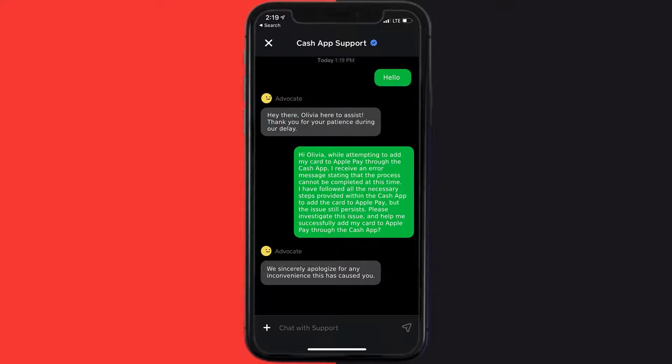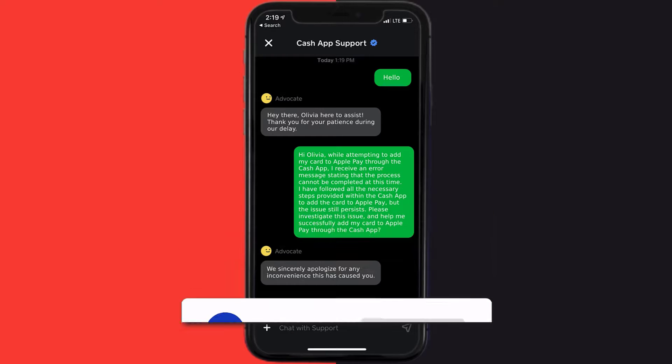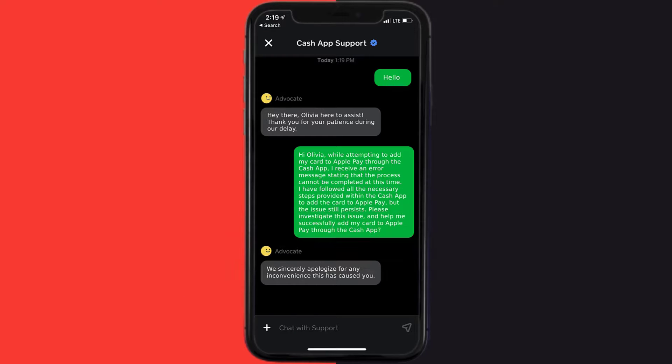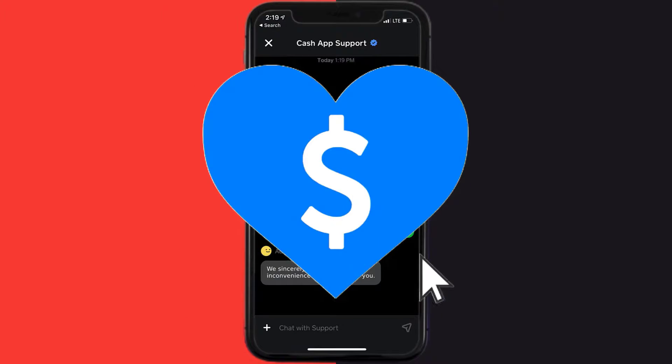If they did help you fix Cash App not letting you add your card to Apple Pay, make sure you give it a thumbs up. To see more videos like this, don't forget to hit that subscribe button. We'll see you in the next one.